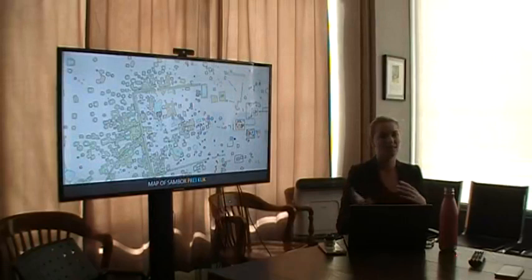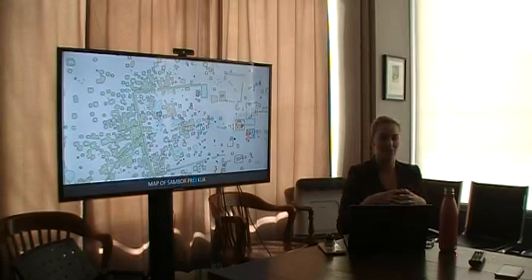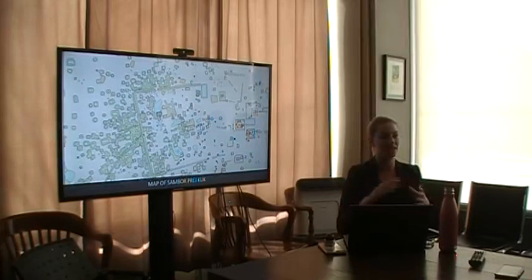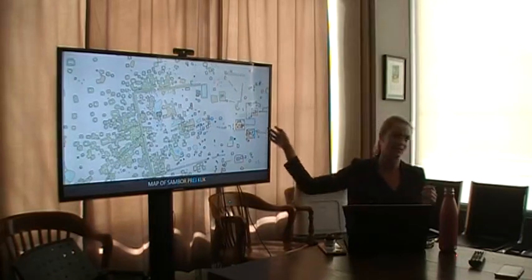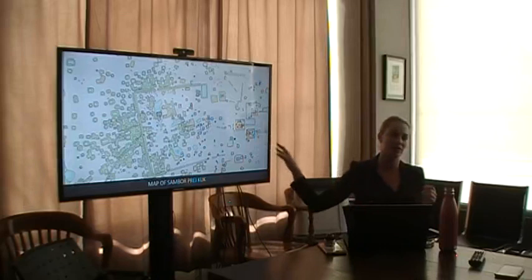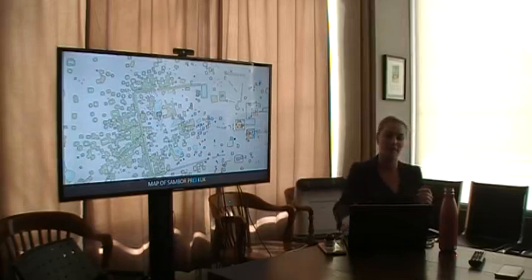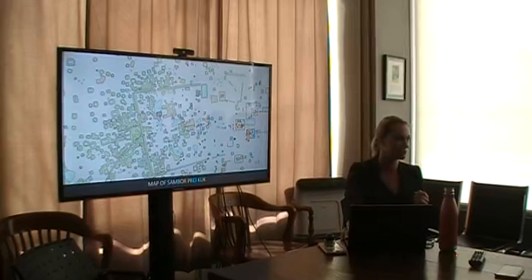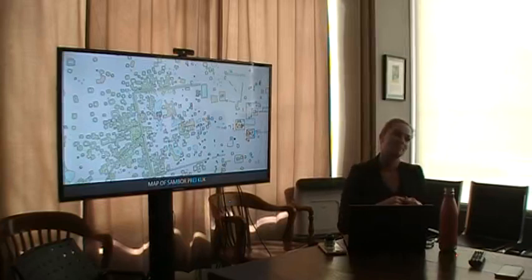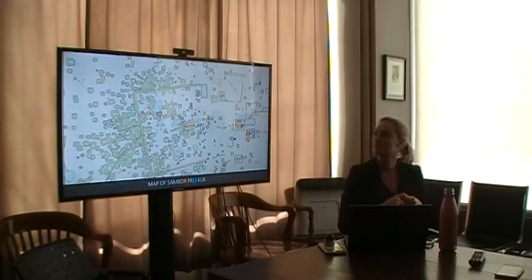The next site is Sambor Prei Kuk. I just returned from Cambodia on Wednesday and was working on mapping and ground verifying this site. Sambor Prei Kuk is a pre-Angkorian site dating to the Chenla period, 6th to 9th century CE. This becomes really interesting because it's a precursor to the urbanism that we see at Angkor. This is a precursor to the first site at Angkor. You can see how it's a little less structured, and the dense occupation is independent of the temple complexes.